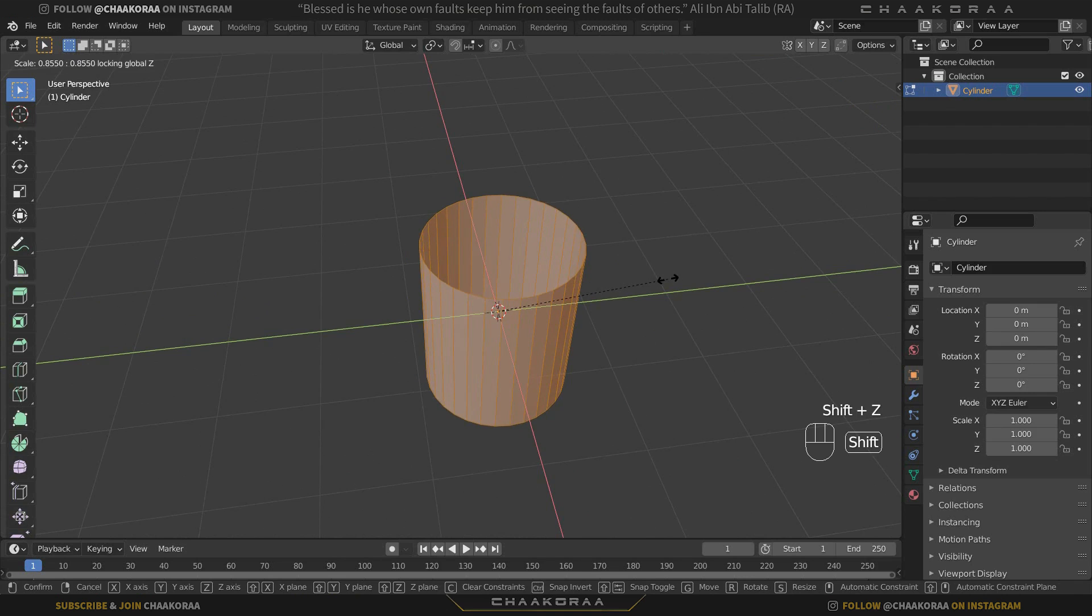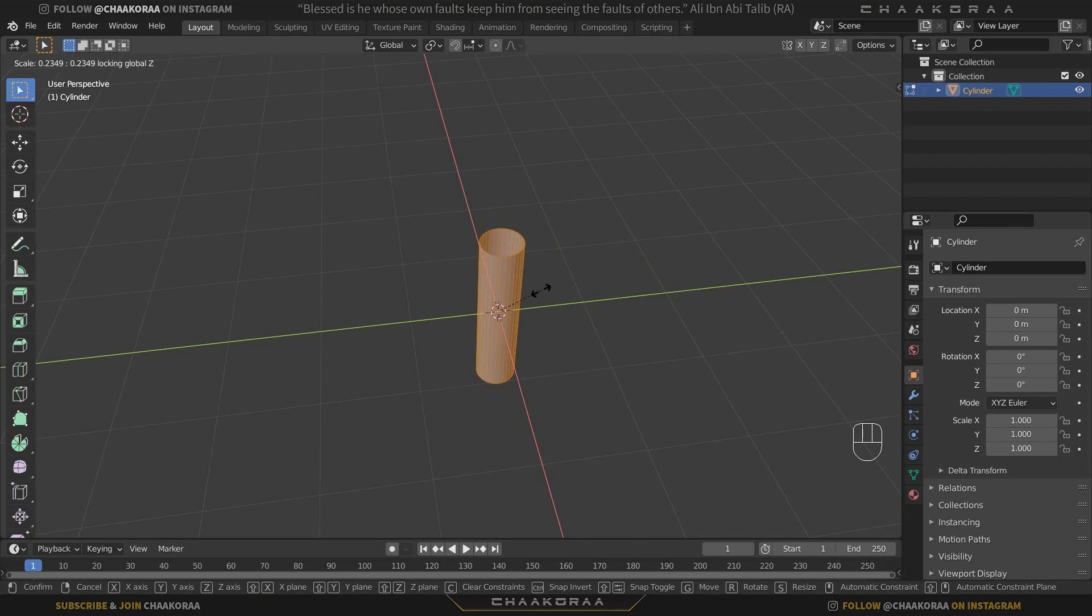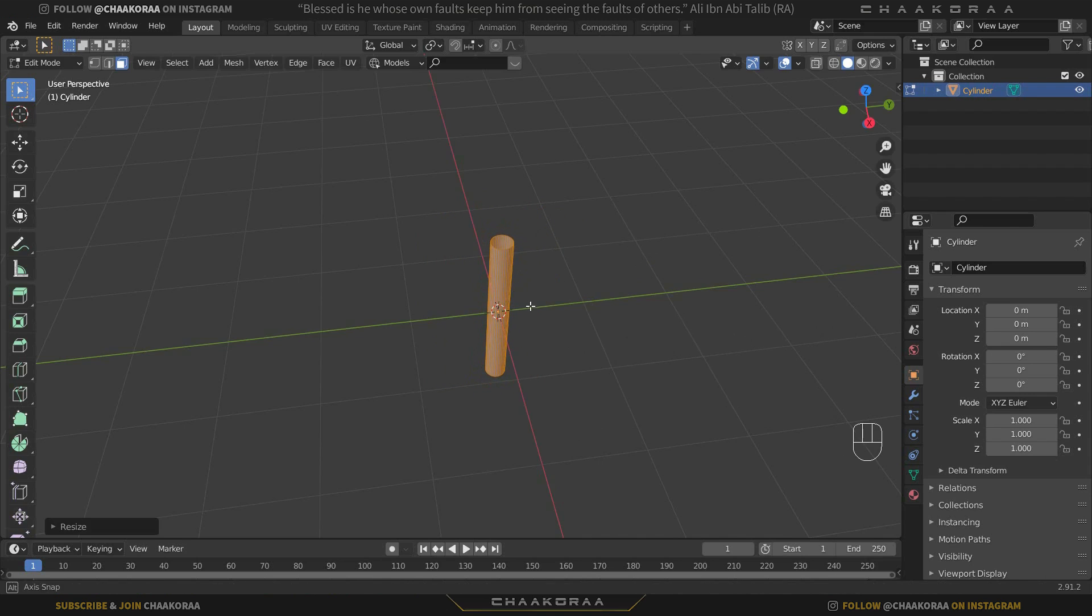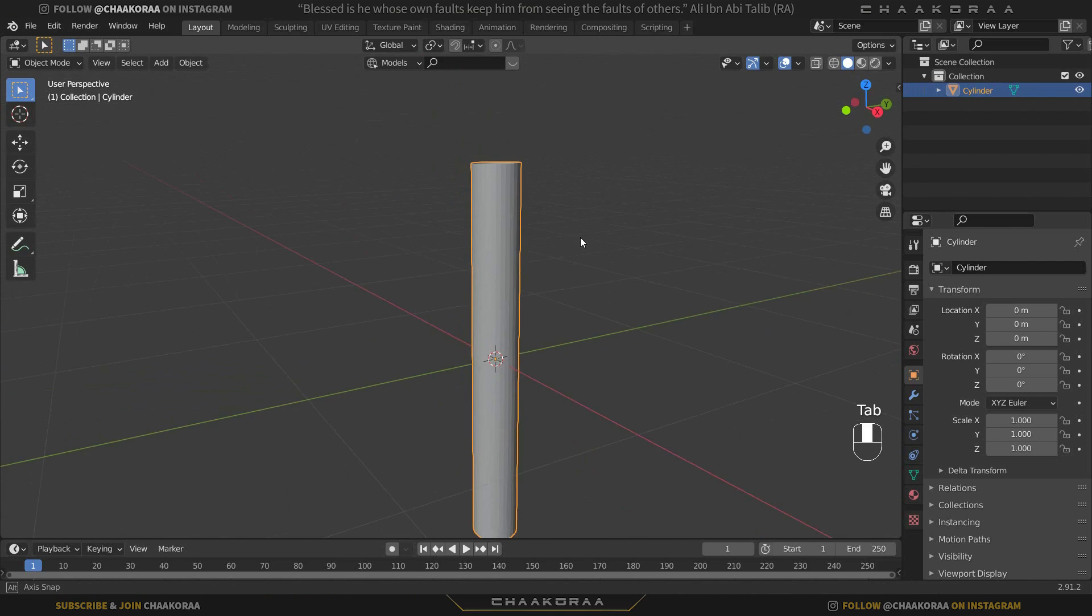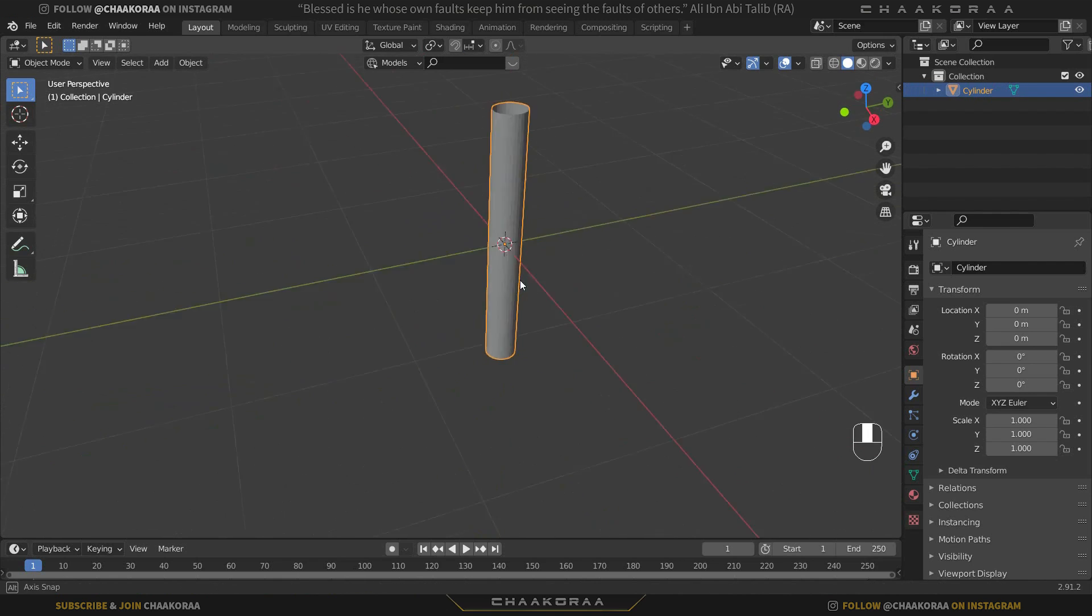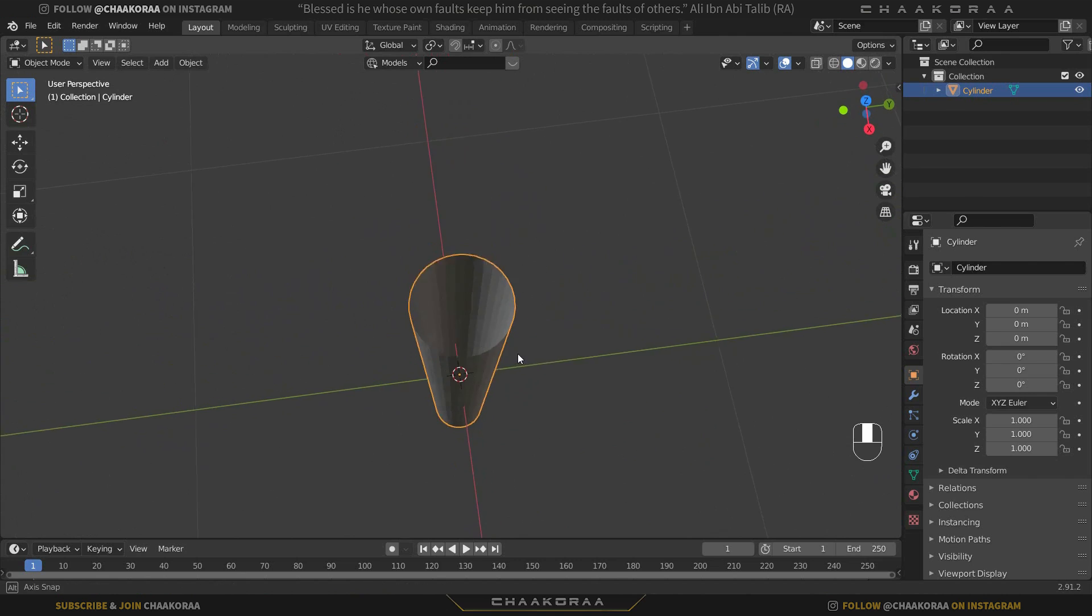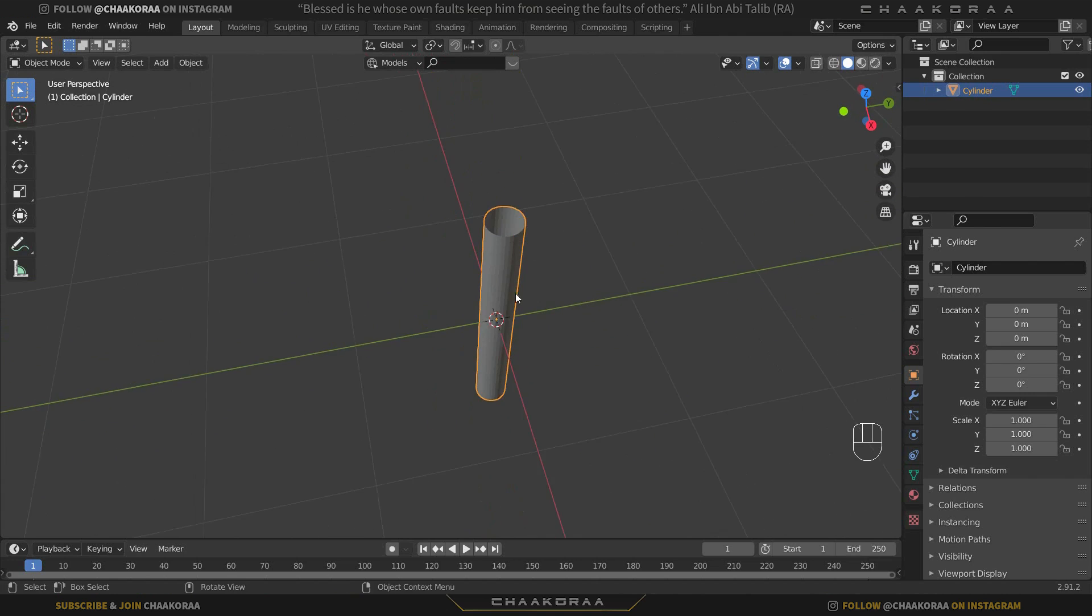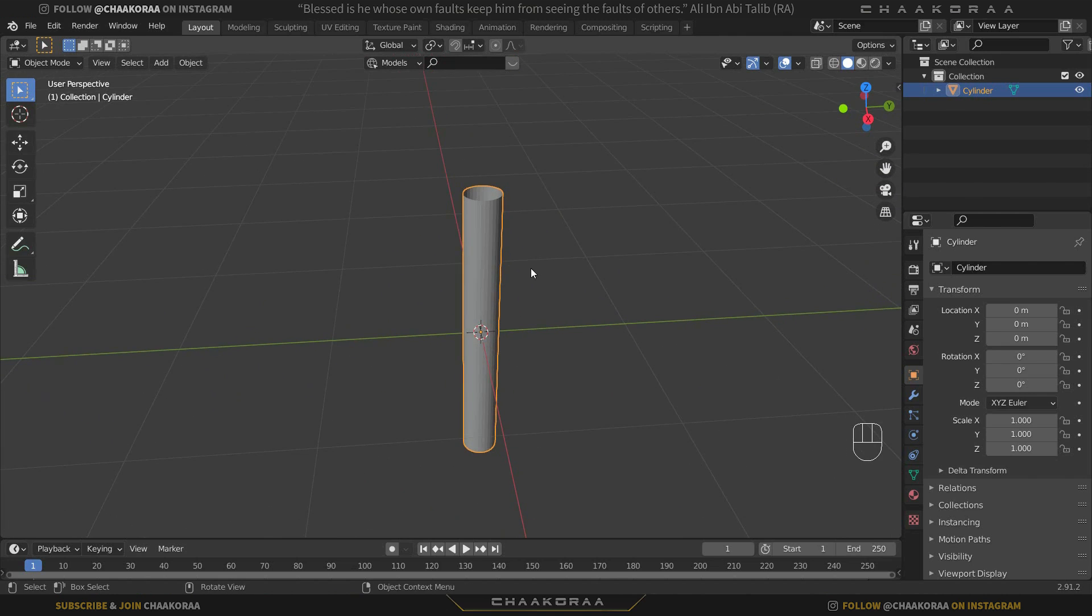Press A to select all of them, then S to scale it and Shift+Z to just scale it on the X and Y axis and not the Z axis. We'll have a shape like this. This would be great at first impression, but if you want to create a difficult shape it won't work for you properly.